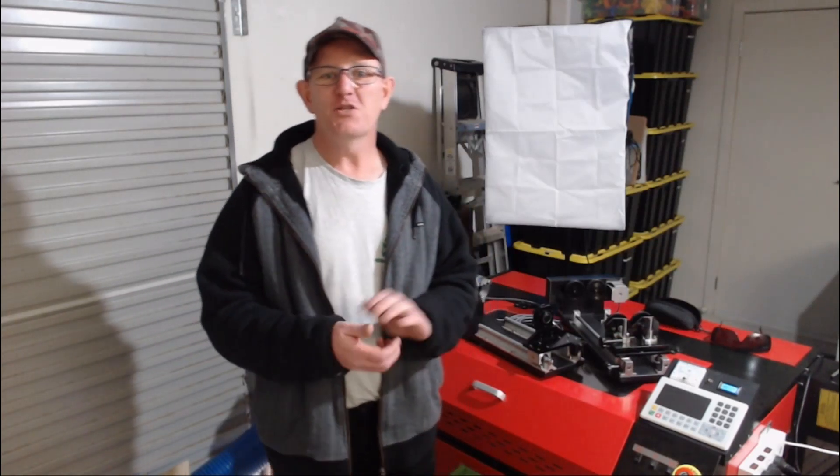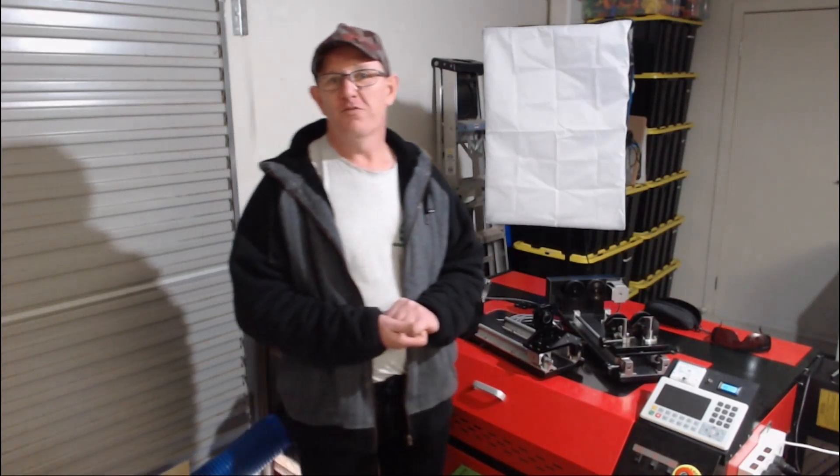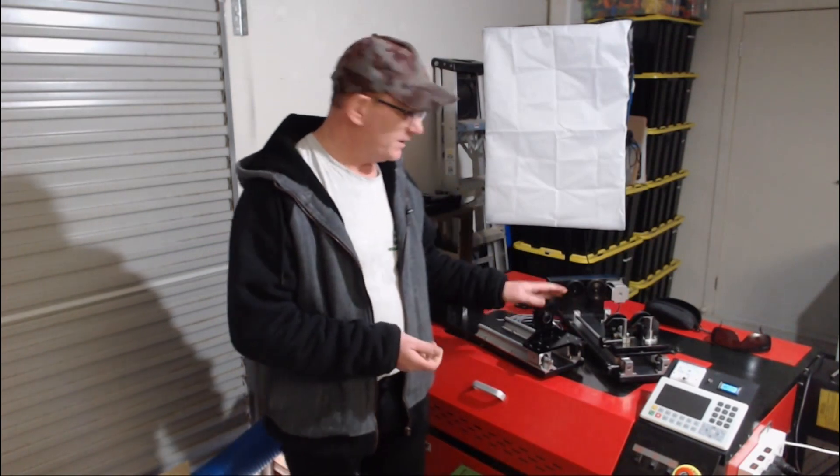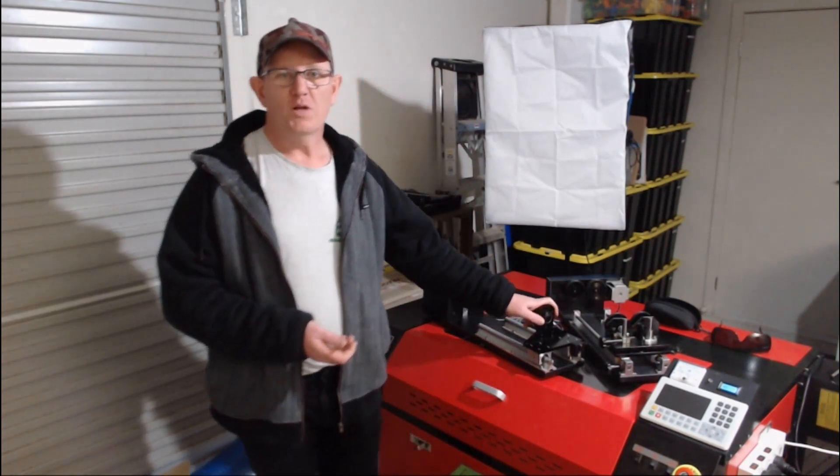G'day, welcome to Matt's workshop. This is the first video in a series for rotary attachments for the CO2 laser.